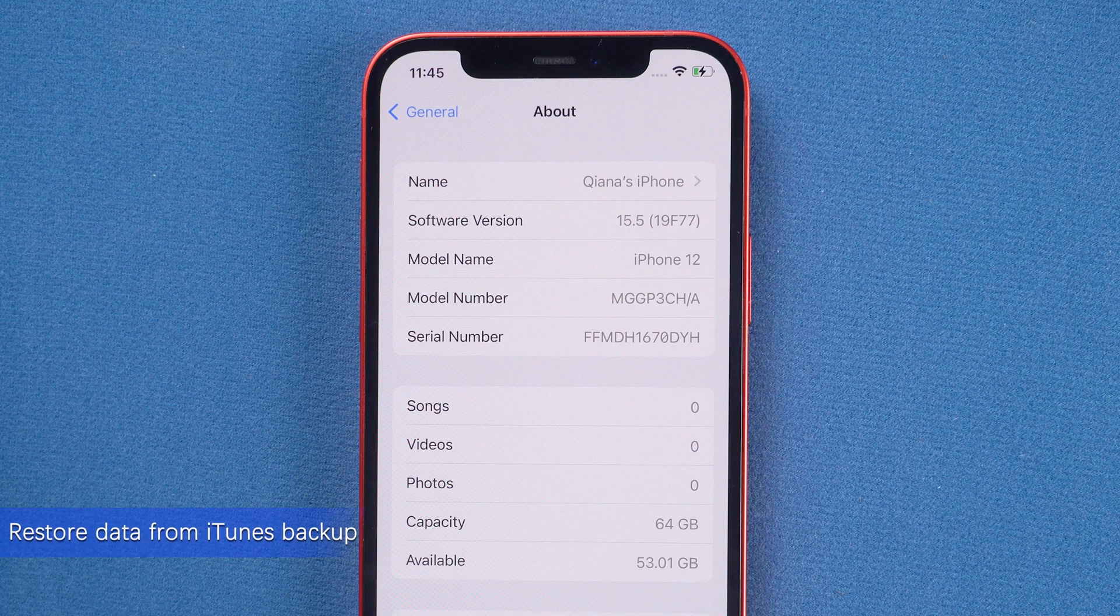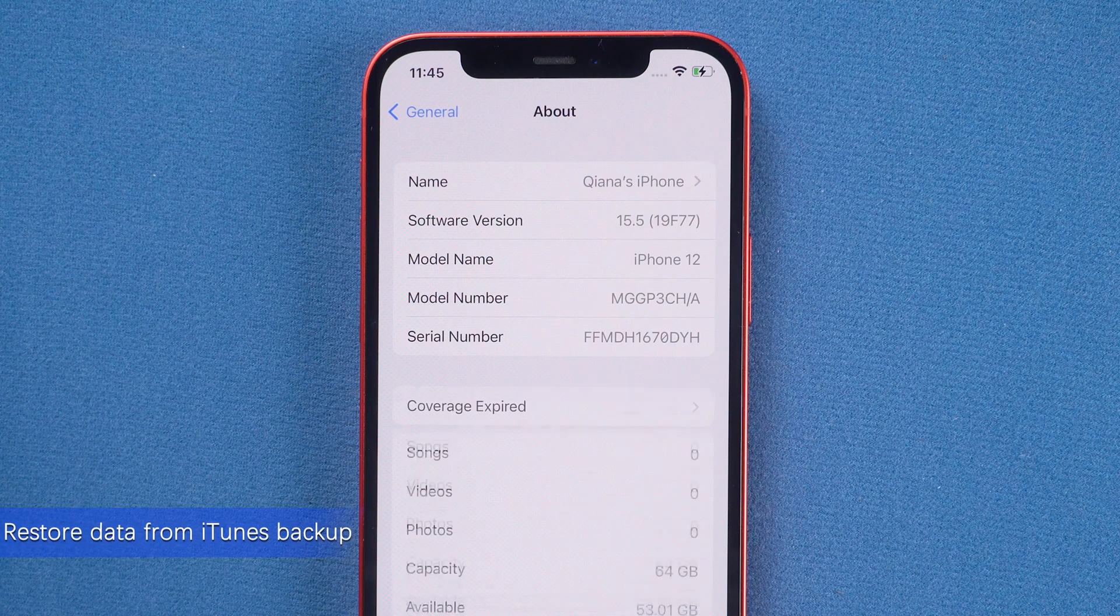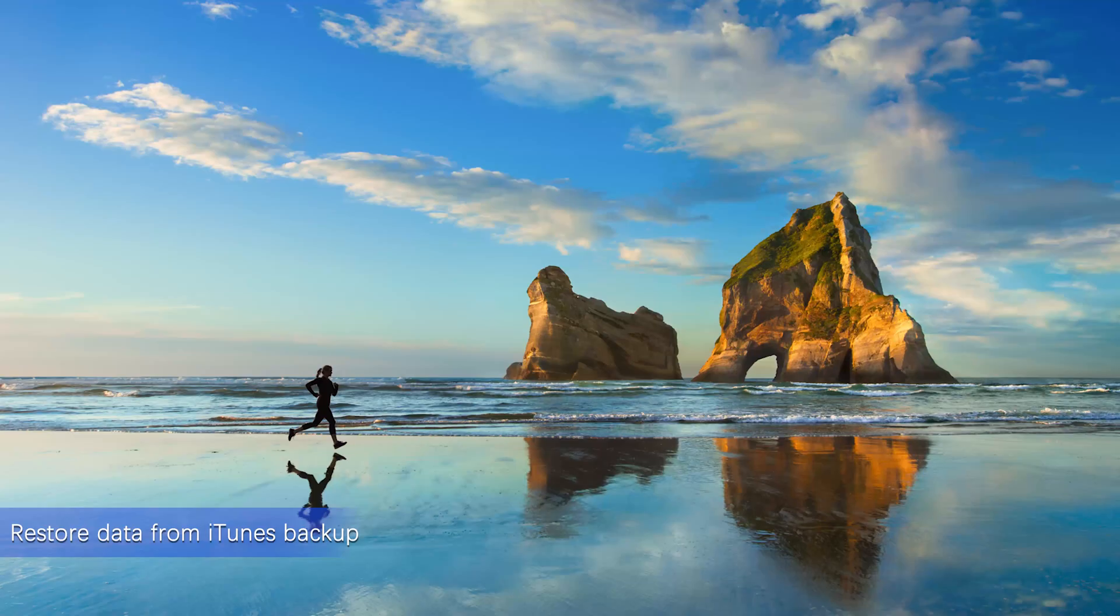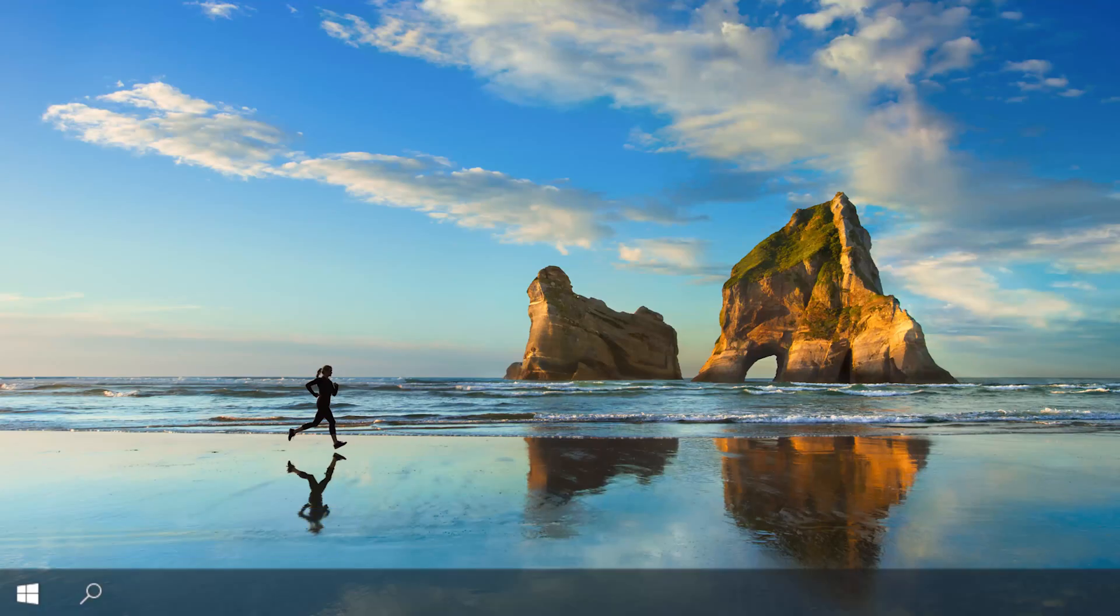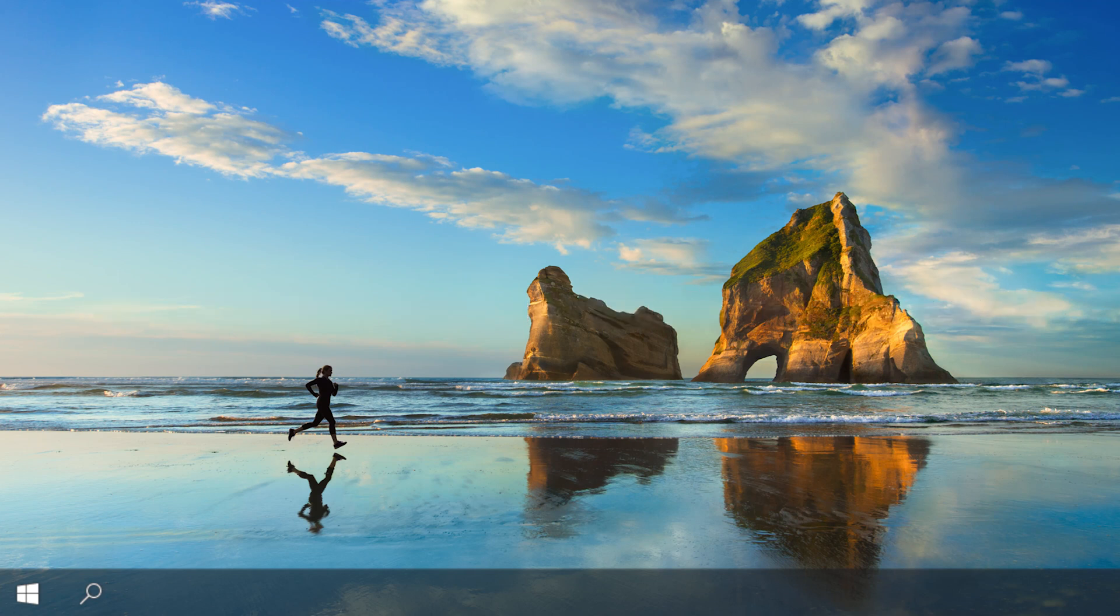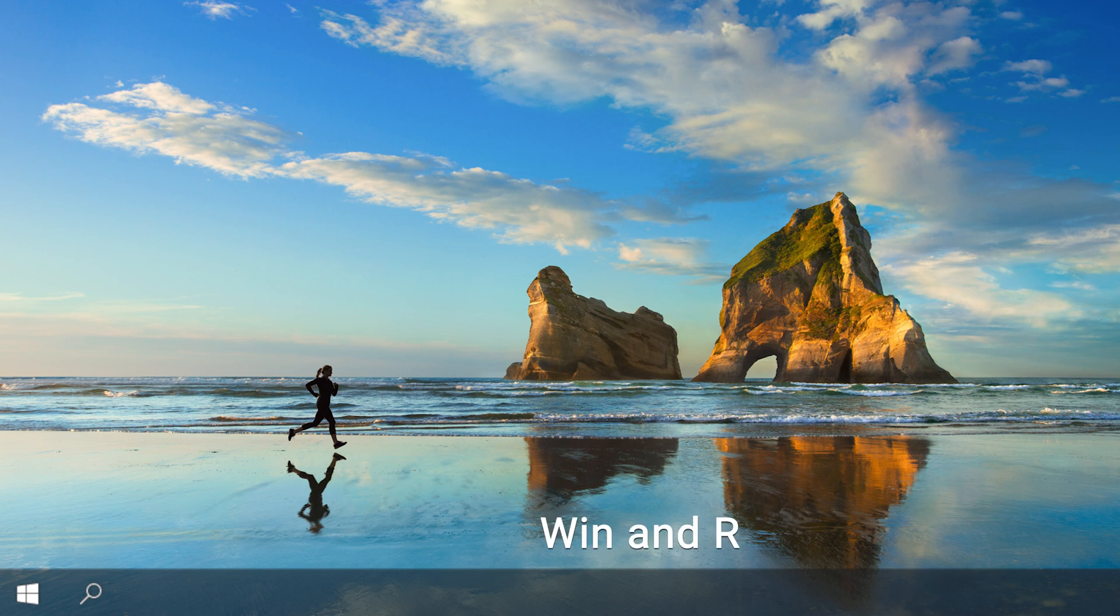Finally, I will show you how to restore your data from your iTunes backup. Before we start, note that this backup is not compatible with the iOS 15 we have now. So for this to work, we are going to make some changes to this backup.